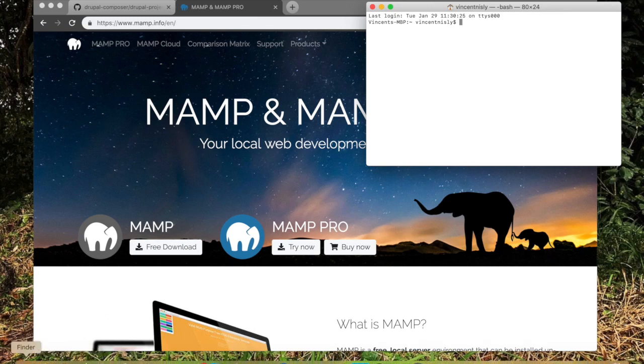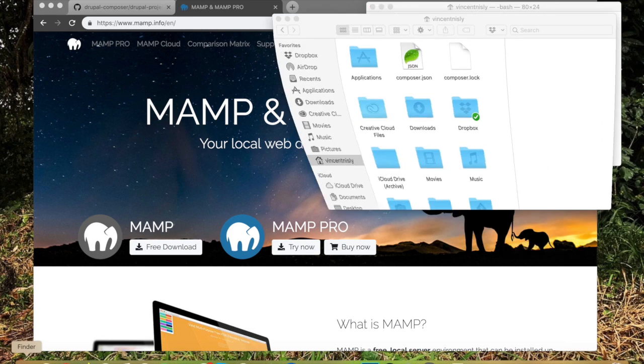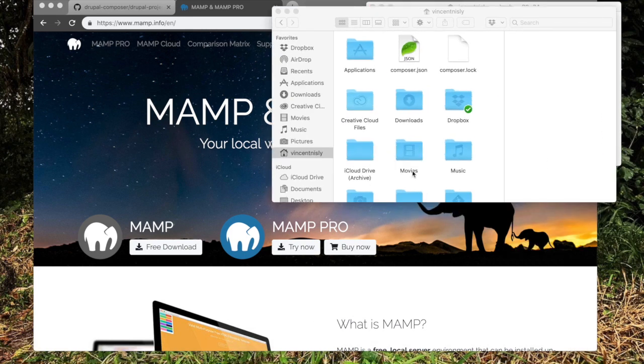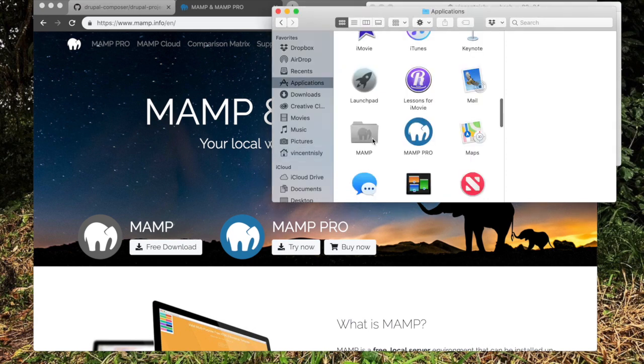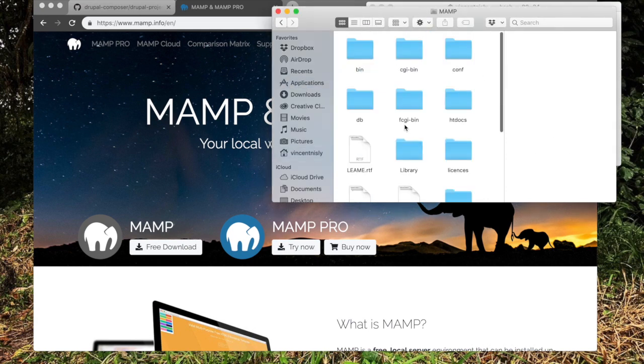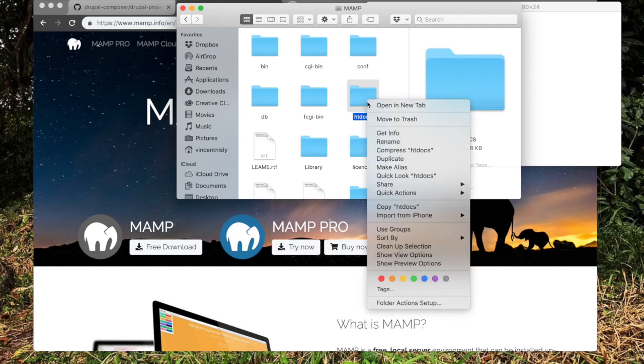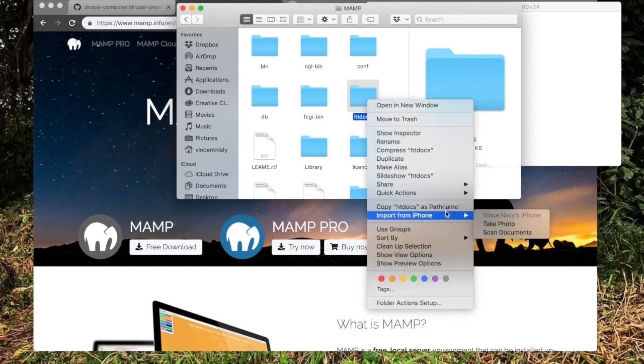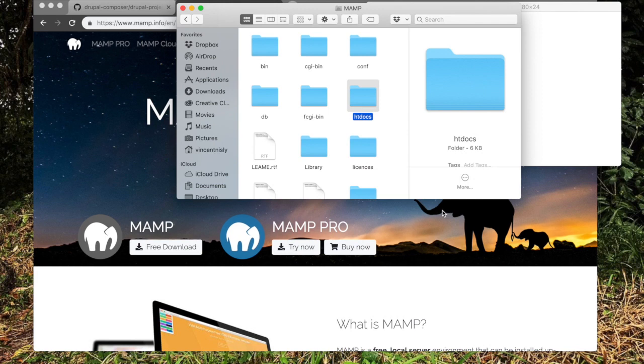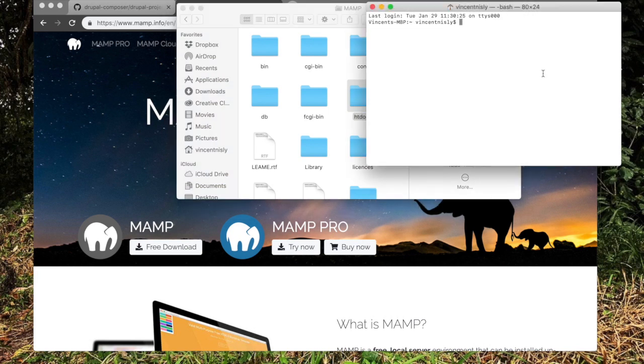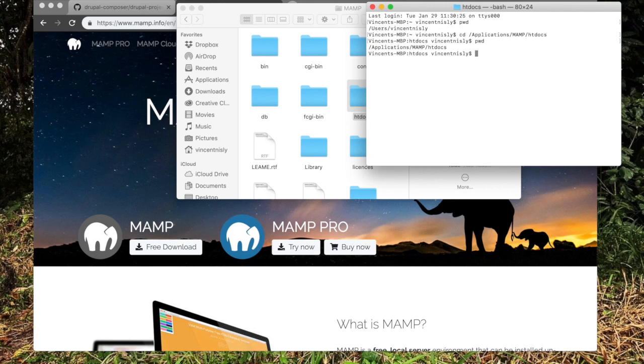So we need to install our Drupal folder within MAMP. To get to that folder, we go to Applications, open MAMP, and then we want it inside HTDocs. To copy this path name, right-click, hold down Option, copy the path name, and go back to Terminal. We're currently in the user file, so we're going to change directory into what we just copied. And now we are in HTDocs.